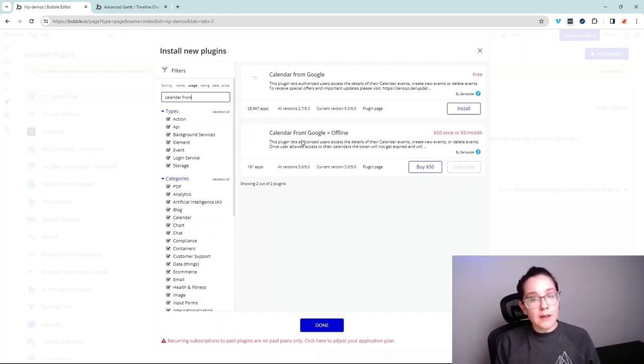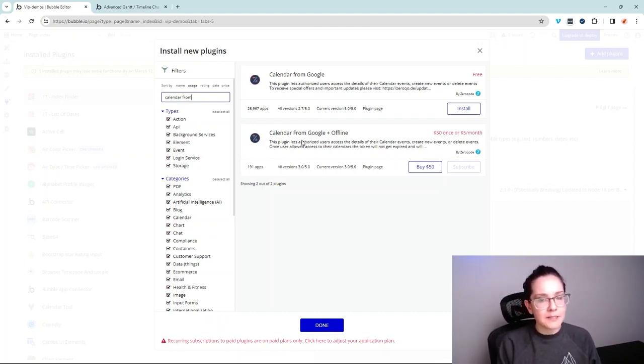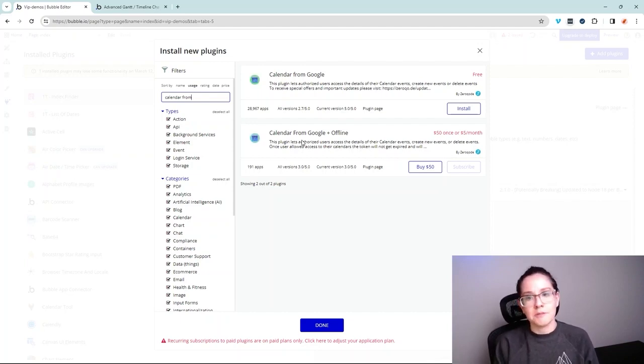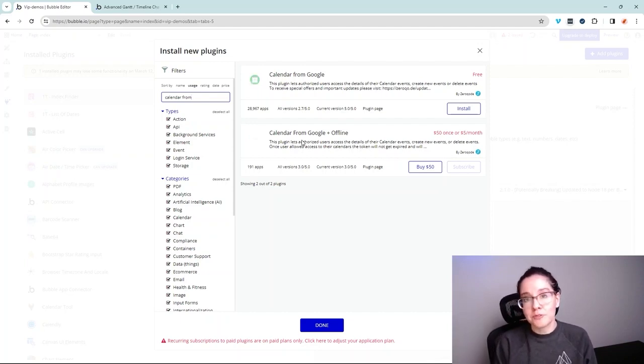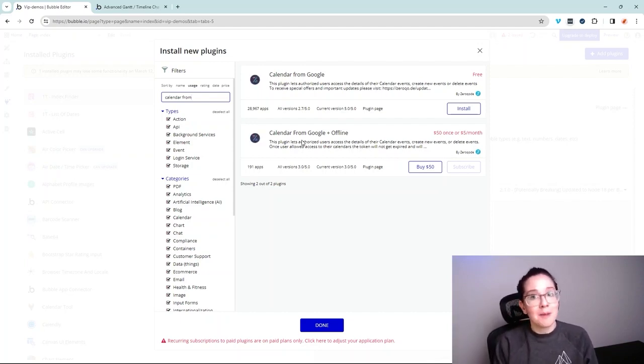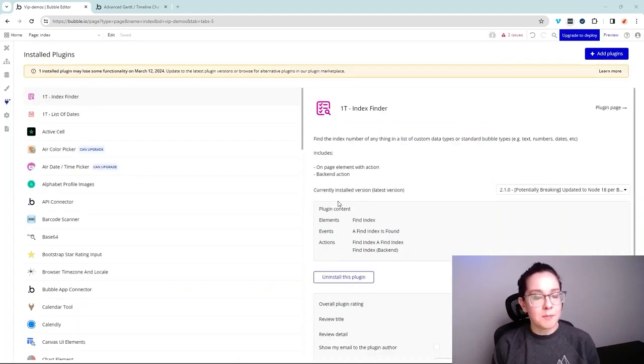So if you evaluate this on a plugin by plugin basis, you're going to make a better decision for your application. You may not need all of those extra features and that free version may be the better fit for you. If you're looking to keep your development costs down,